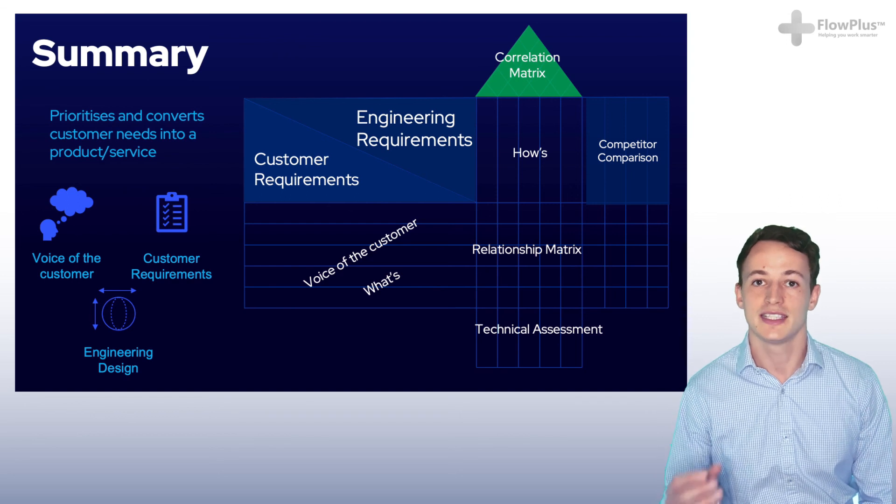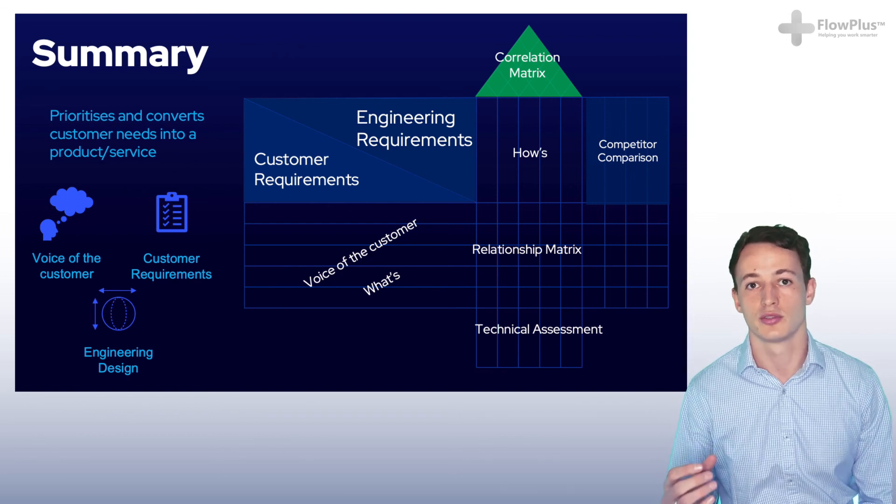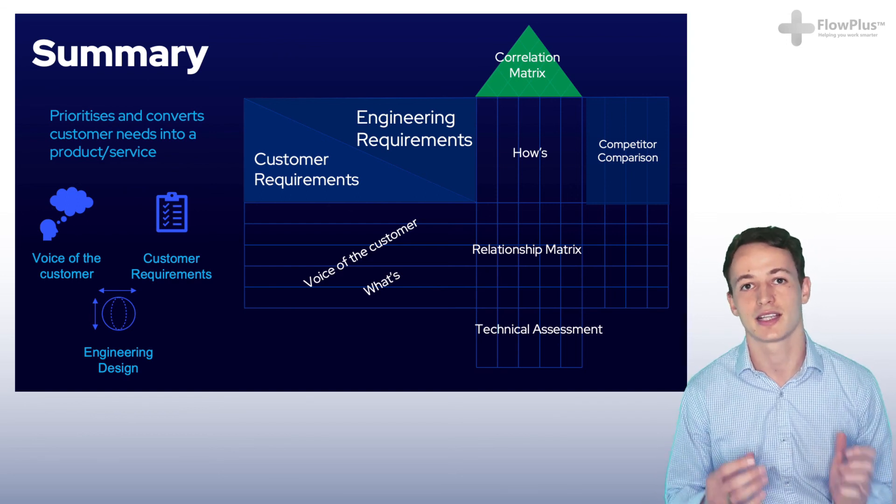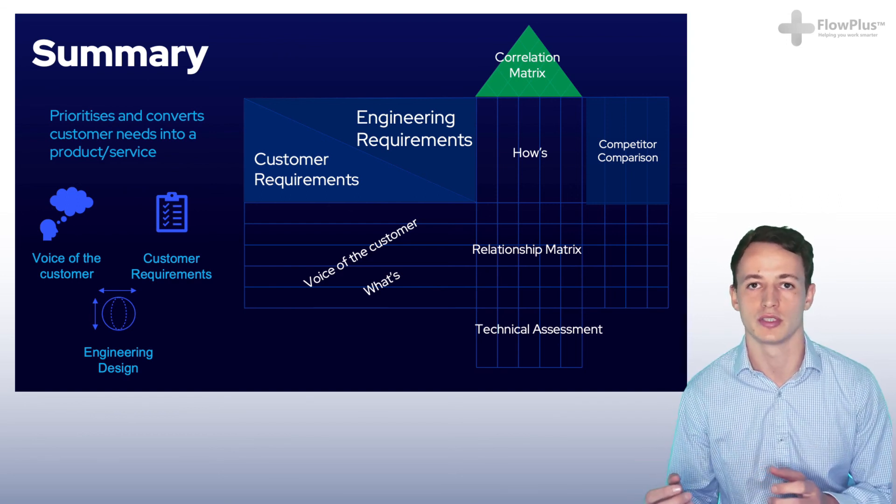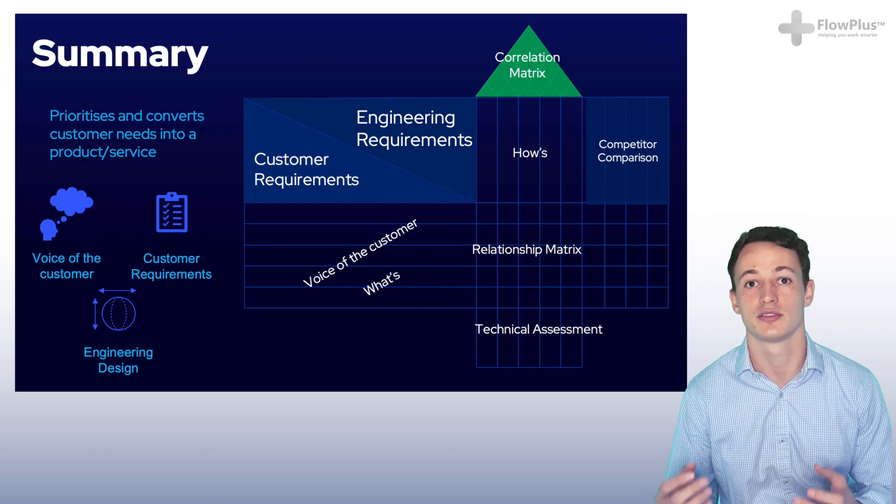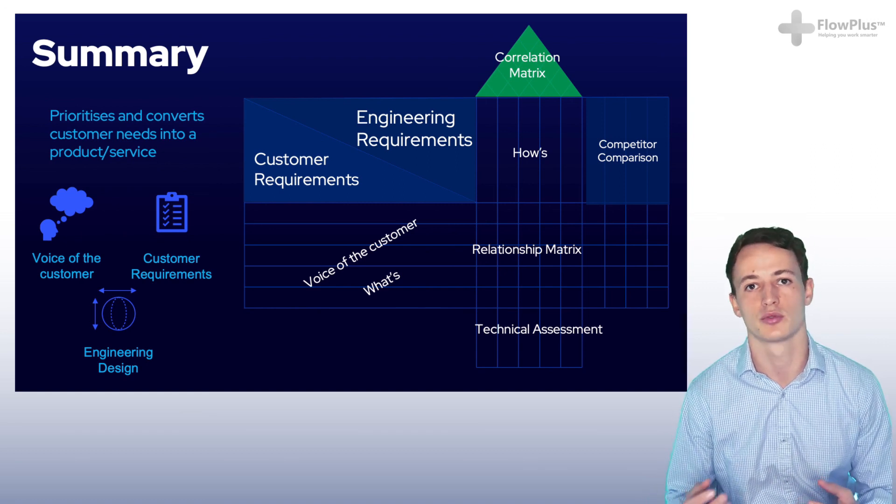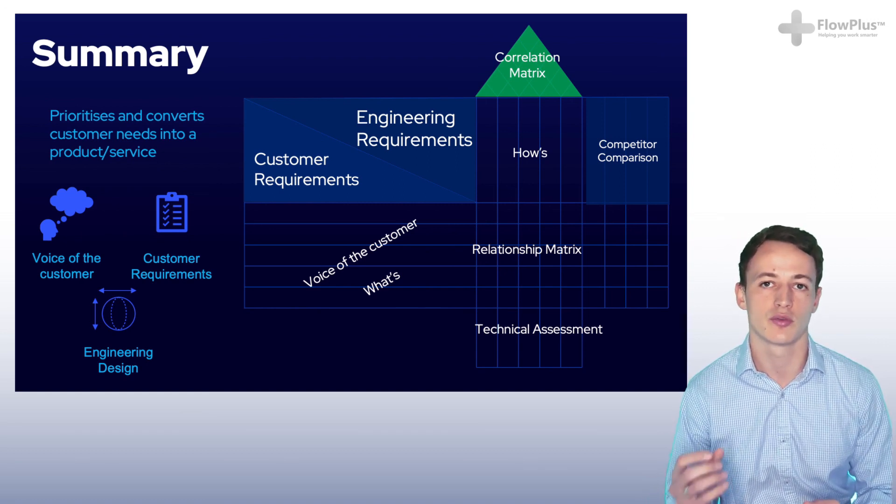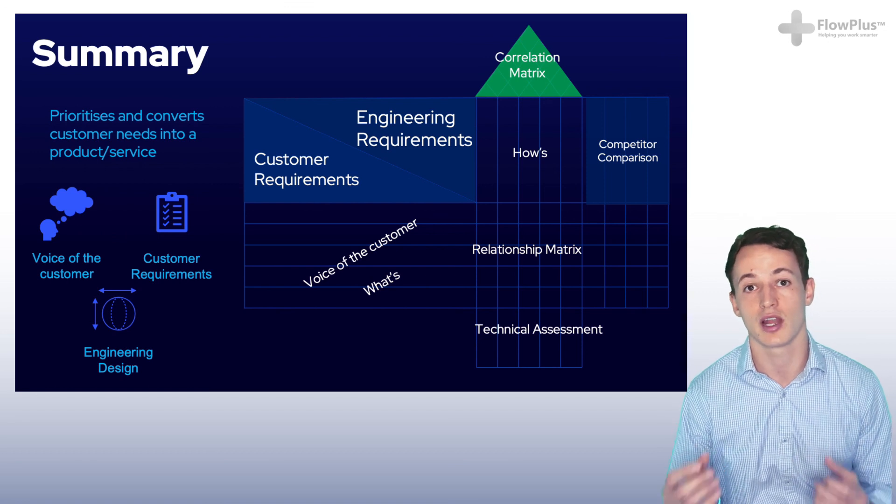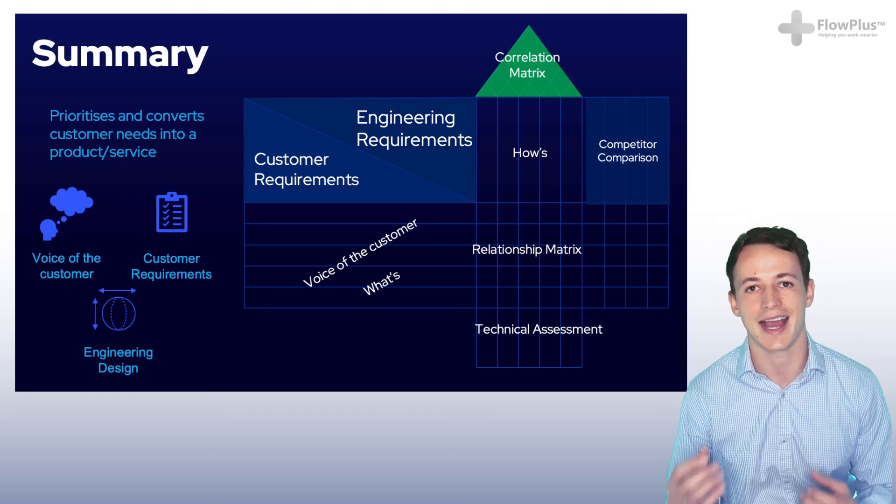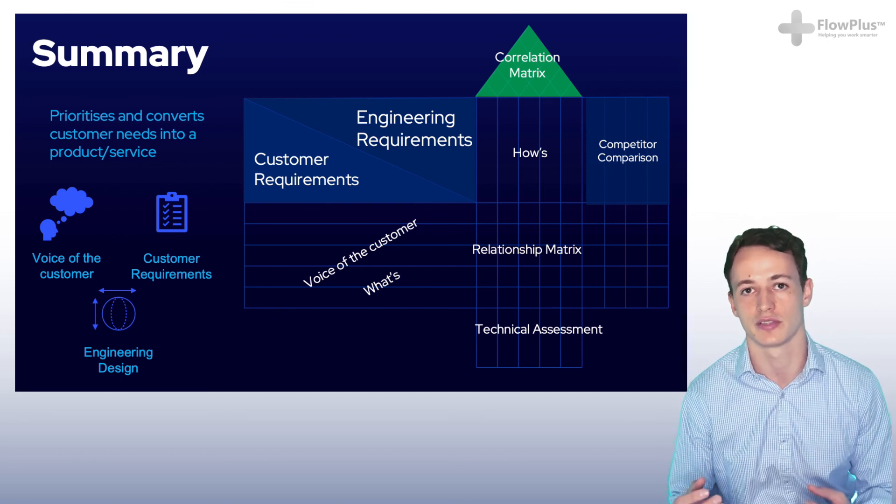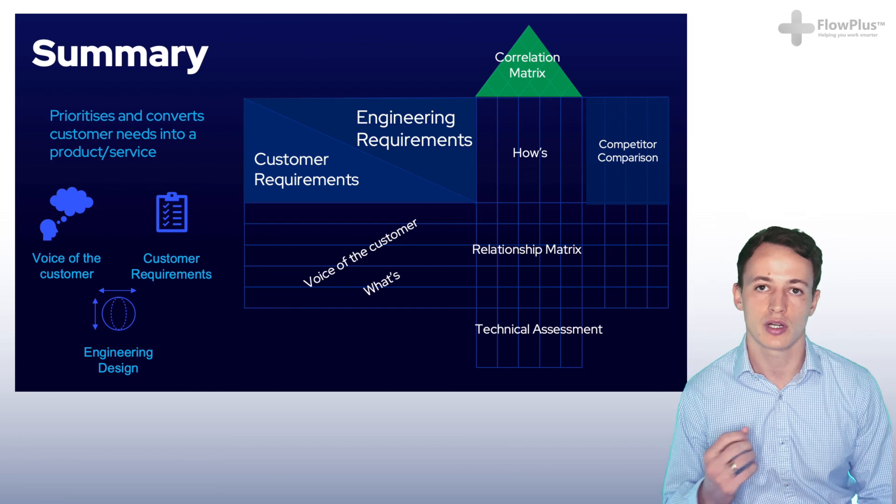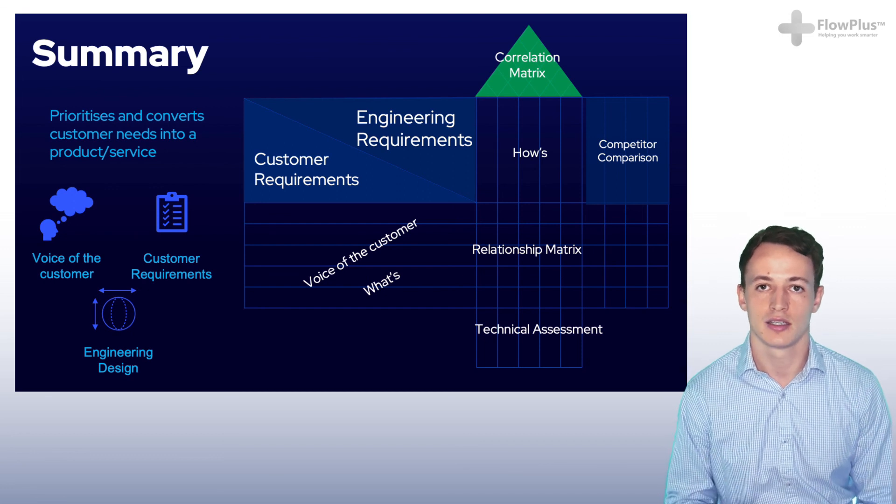QFD is a brilliant tool that enables you to translate customer requirements into the traits of your product or service. There is, however, one big problem in that it relies on a very accurate voice of the customer.